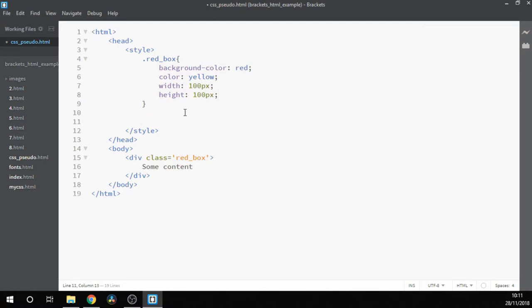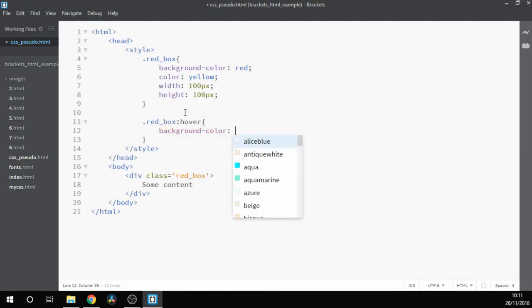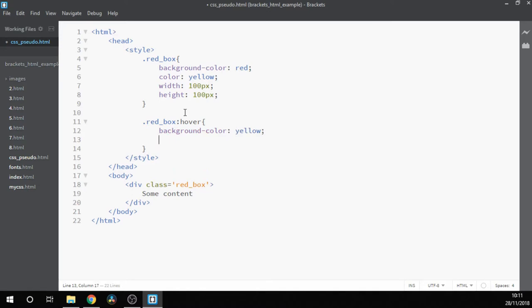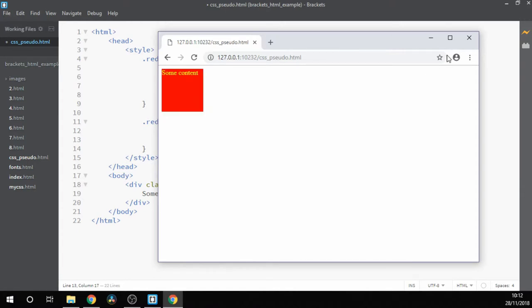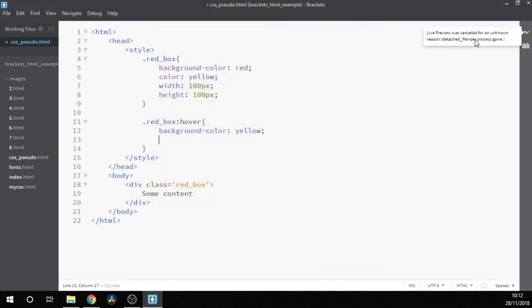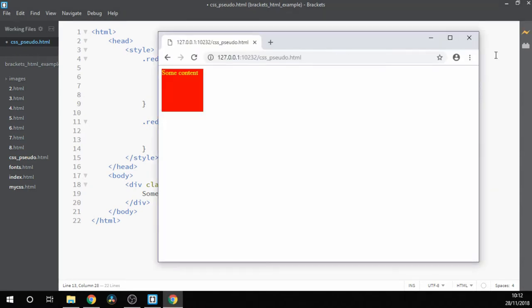And then when we're ready, click on the preview button and then we have our red box again. Now let's add our pseudo-class. We do that like this. And now that we've done that, let's give it a go. Now we can see we have our red box as before and when we roll over it turns yellow. In this case, because the color of the text is set to yellow, we then can't see the text underneath, so let's have a go at changing that as well.